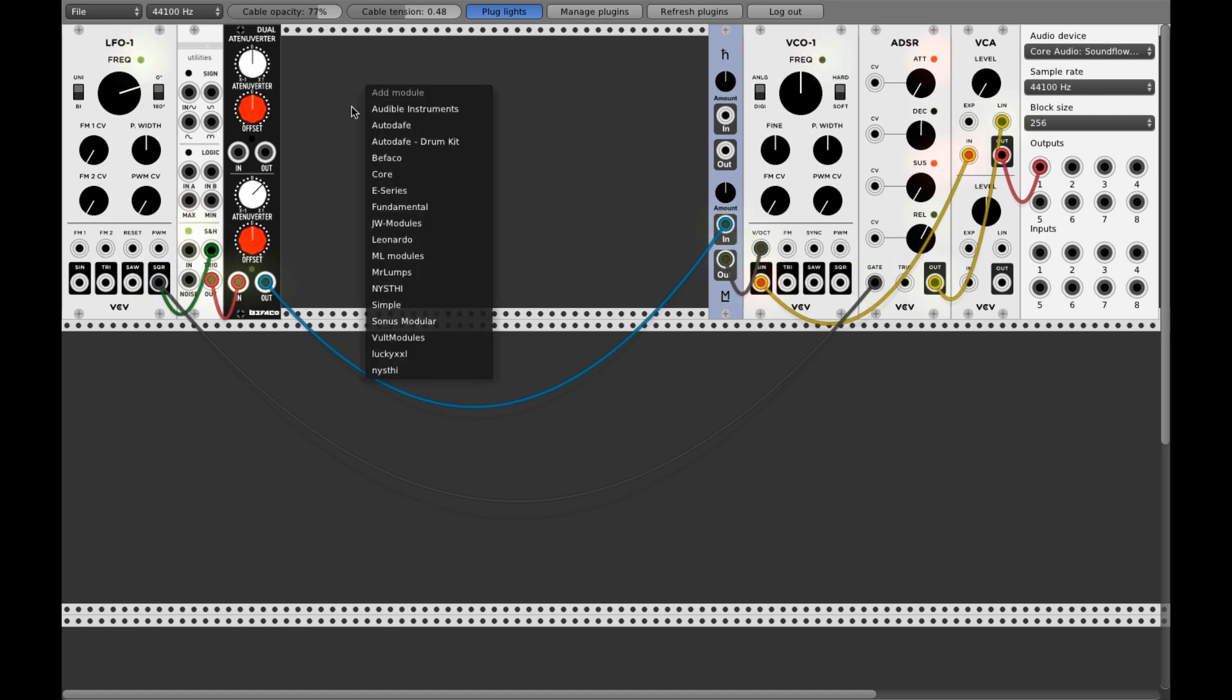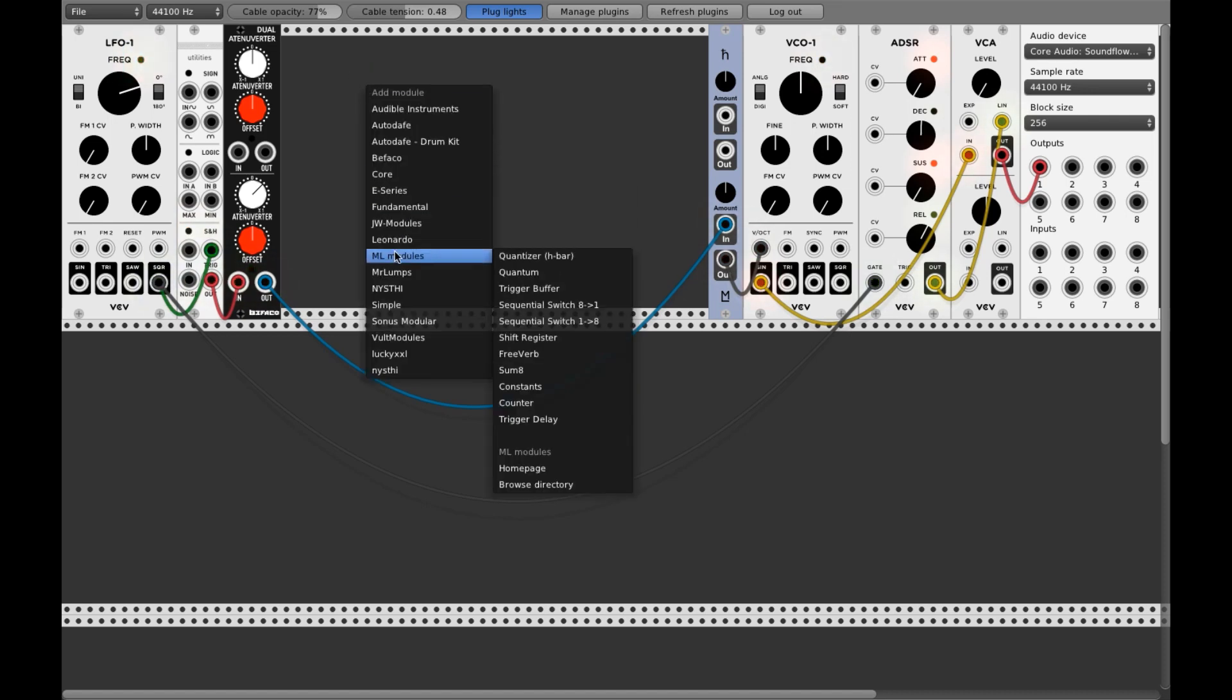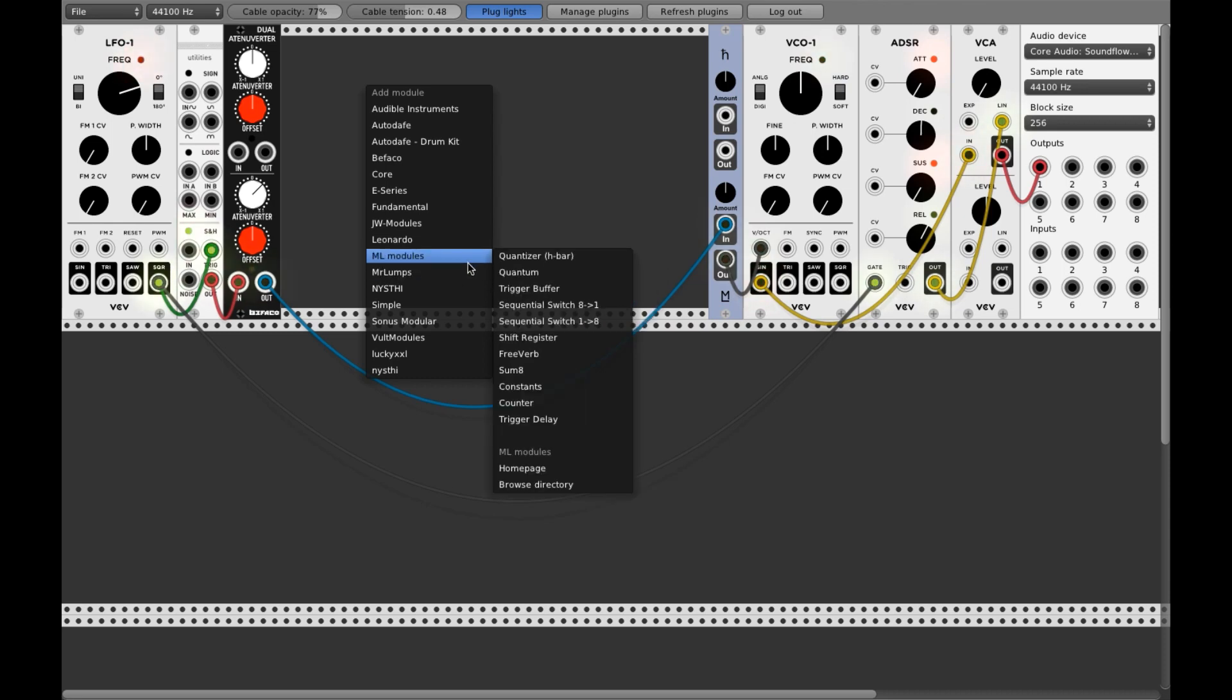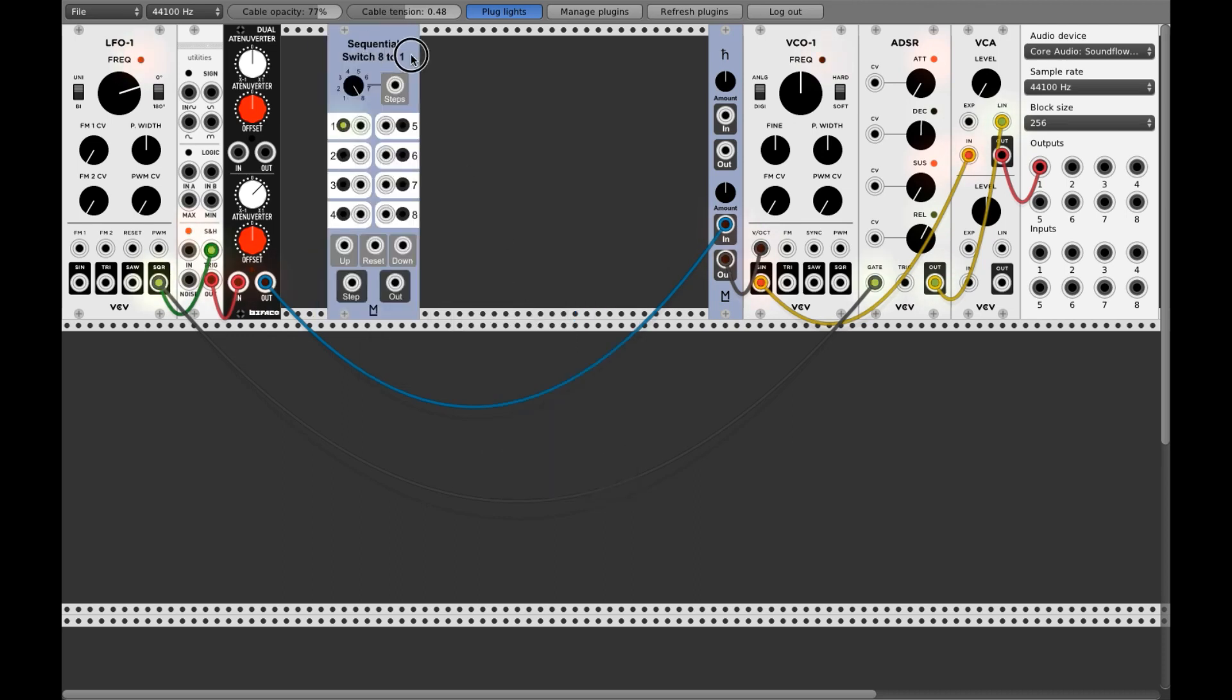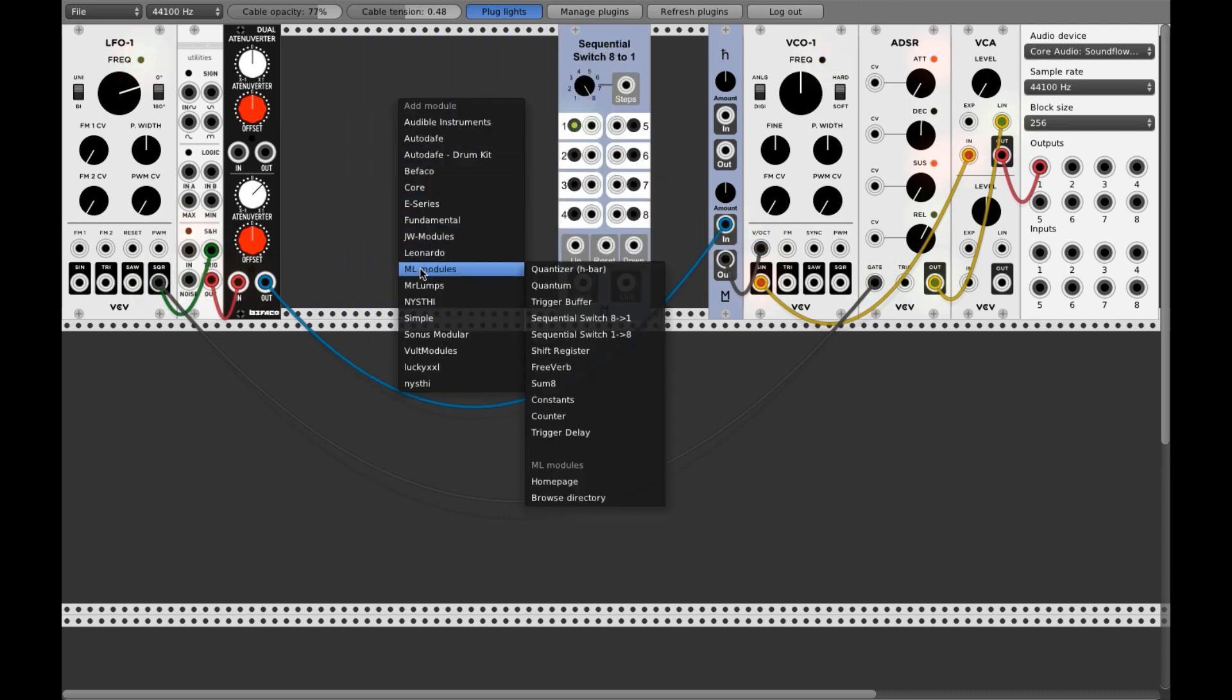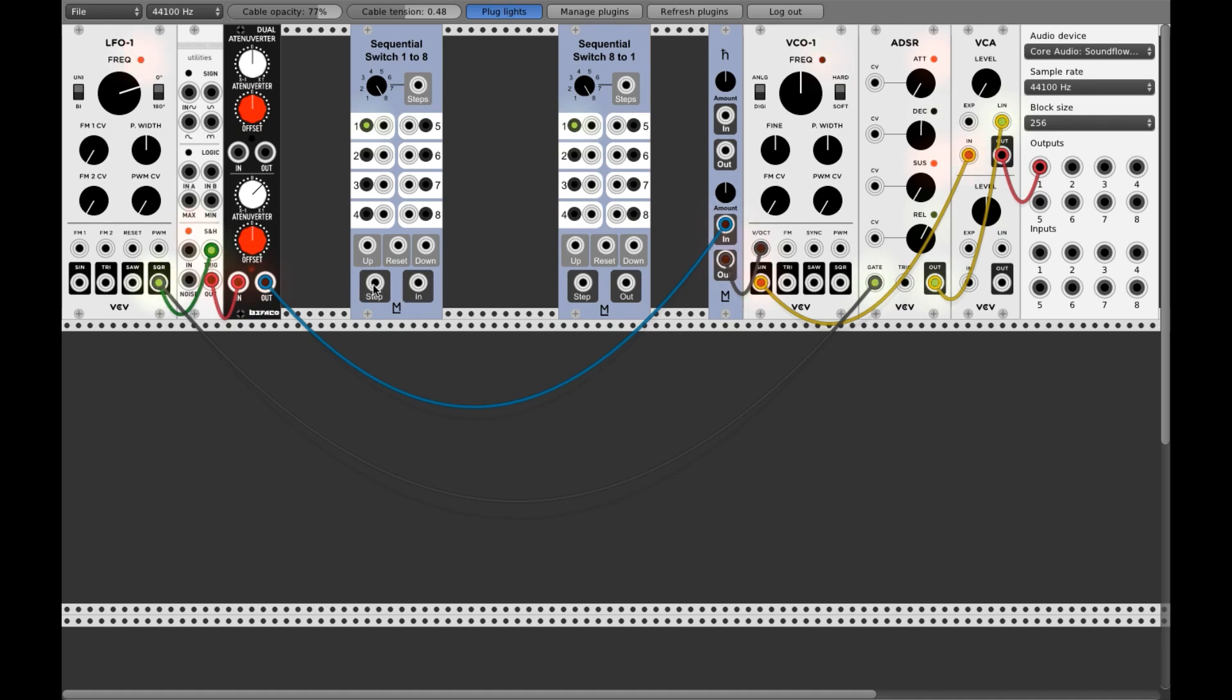The idea is to use two sequential switches. Let me load them here. So it's one to eight and eight to one.